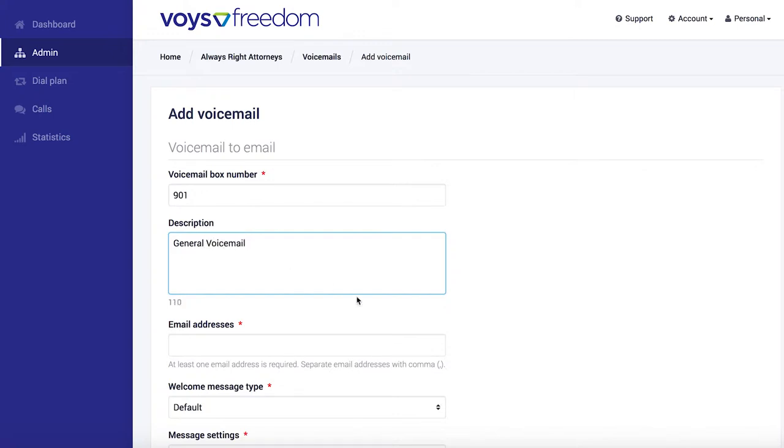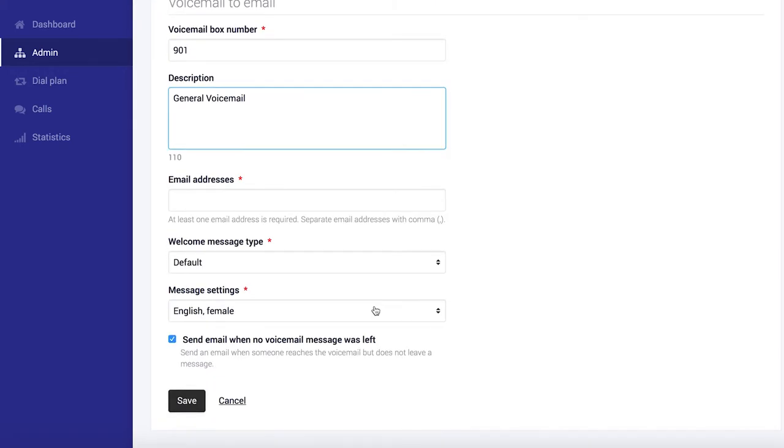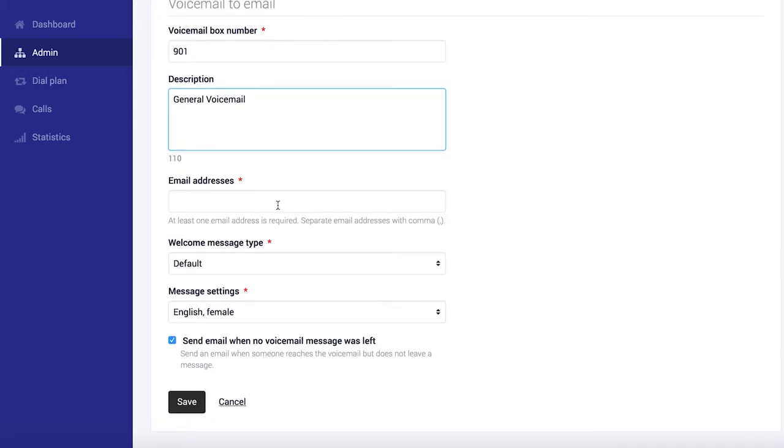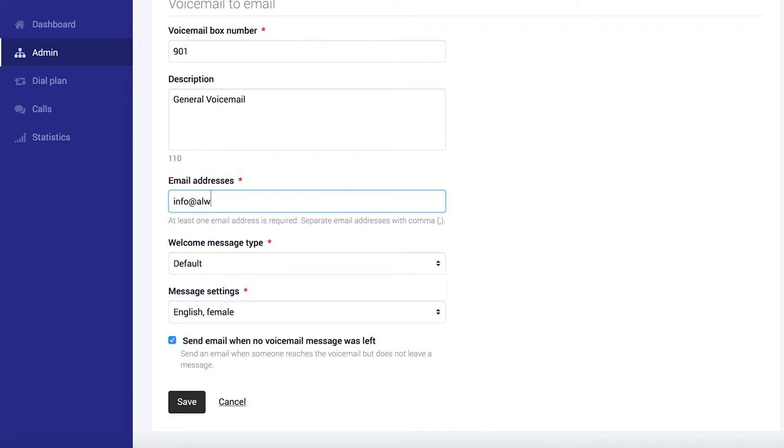Okay, so over here we're going to specify where we want these voicemail attachments to go. I'll just put our demo customer's email address in here for now. Of course, you'll be putting in your own email address here.